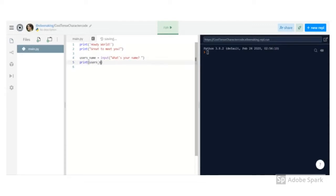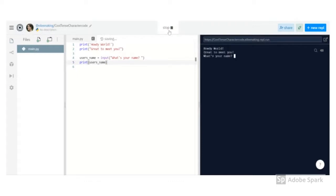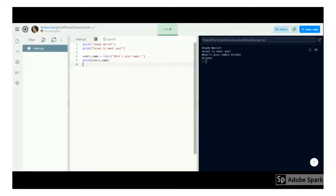To double check that that happened, I can have it print out the value of user's name. It's not in quotes, so it's not going to print literally user's name. It will print whatever I entered. Great, so I can repeat back what you say.